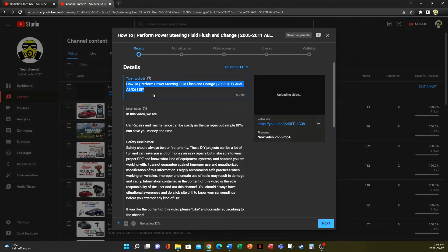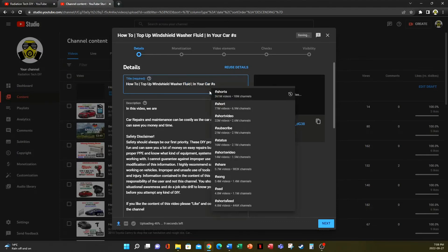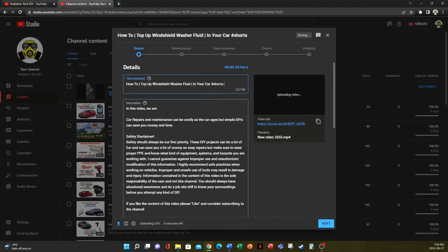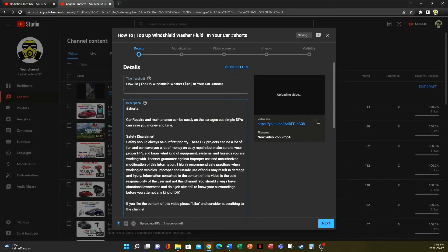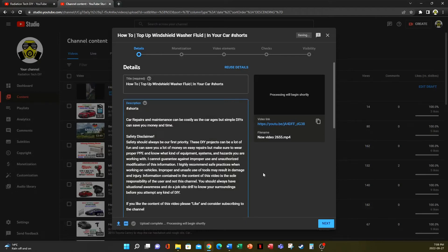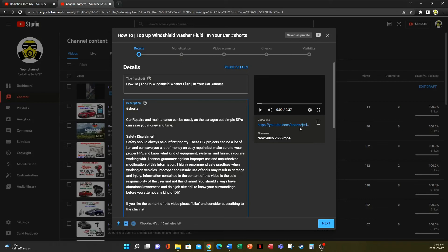Same thing, we will add shorts to the title and the description. Just waiting for it to get processed.